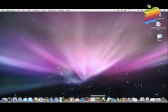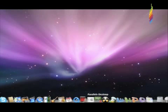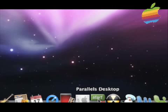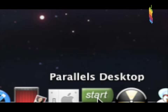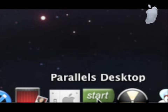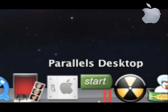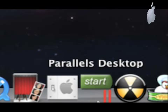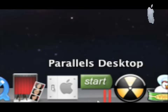To work with Parallels Desktop, this Parallels Desktop I'm using is 4.0.